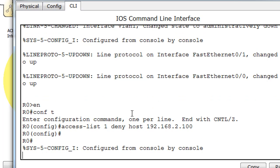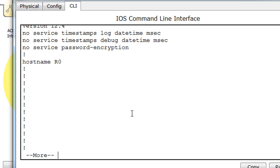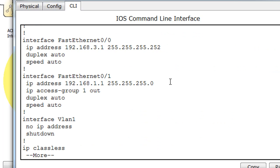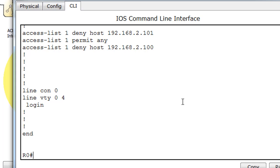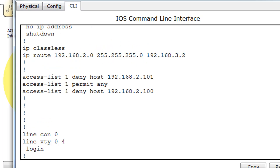So we'll say control C, show run for our show running config. Here's our configuration file, tab or space bar, and there's our configuration file, our running config. You can see there's access list 1, deny host 2.101, and then access list 1, permit any host, and then access list 1, deny host 2.100. And this is not going to work.